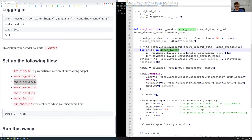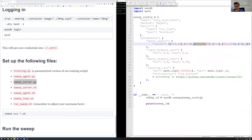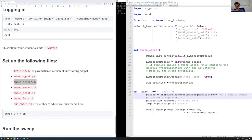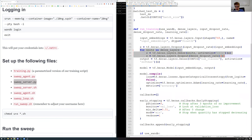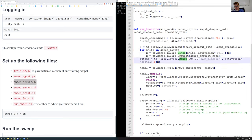Looking at the parameters: we specify sweeping over dense layers, providing discrete values to sweep over — one configuration might have three layers with specific unit counts, while another configuration might have no intermediate layers at all, meaning the input maps directly to the 20 output classes with a softmax activation. We wouldn't expect that to work very well, but it's common to test as a kind of sanity check.